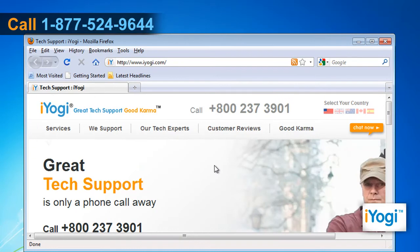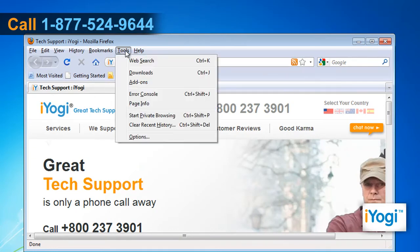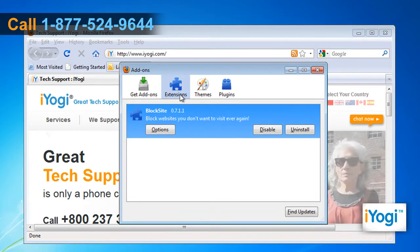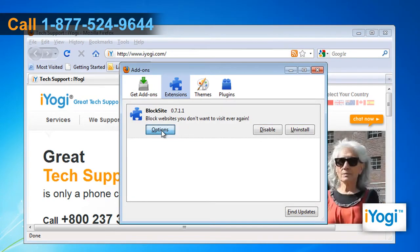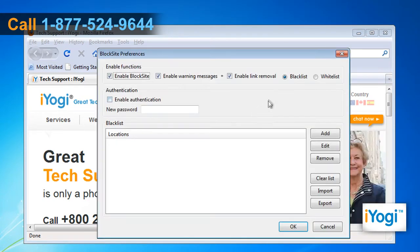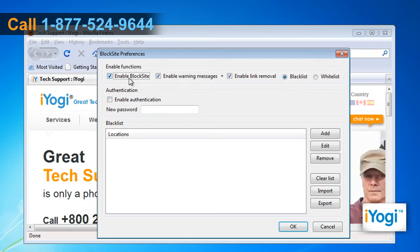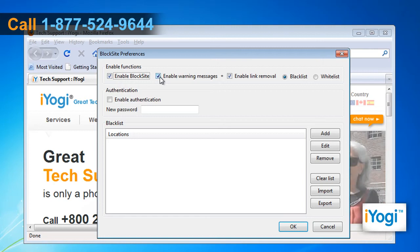Firefox will restart and you need to go to Tools and select Add-ons. Under the Extensions tab, click the Options button under the Blocksite panel. Make sure the Blacklist radio button is ticked, as well as Enable Blocksite, Enable Warning Messages, and Enable Link Removal.